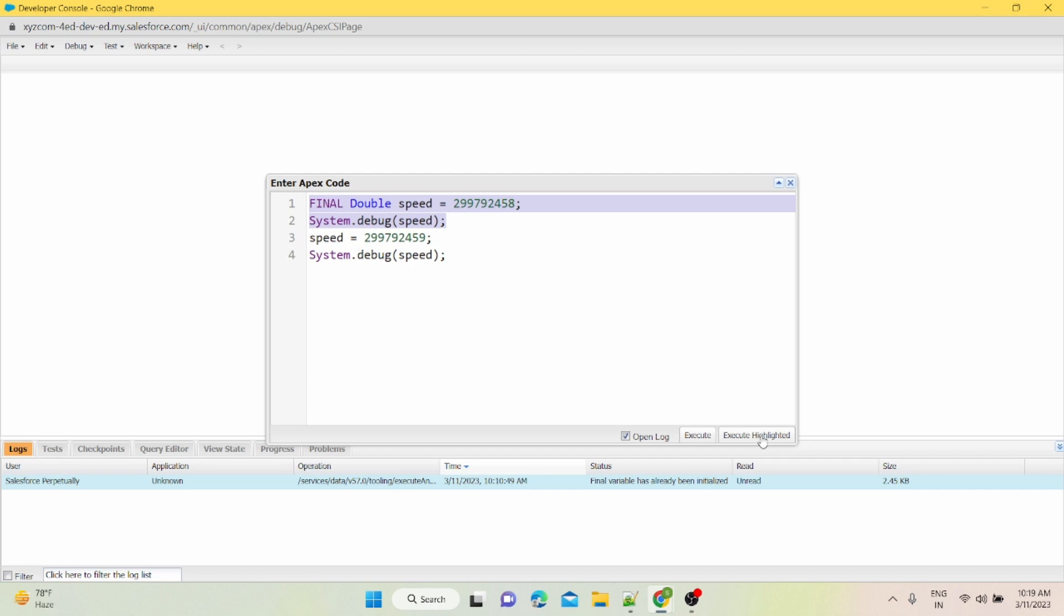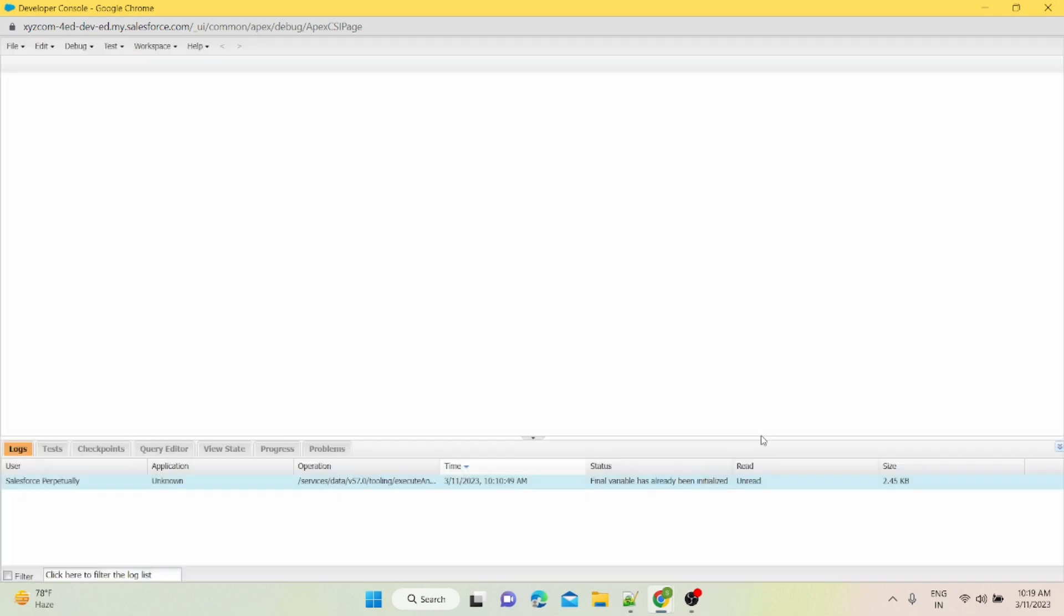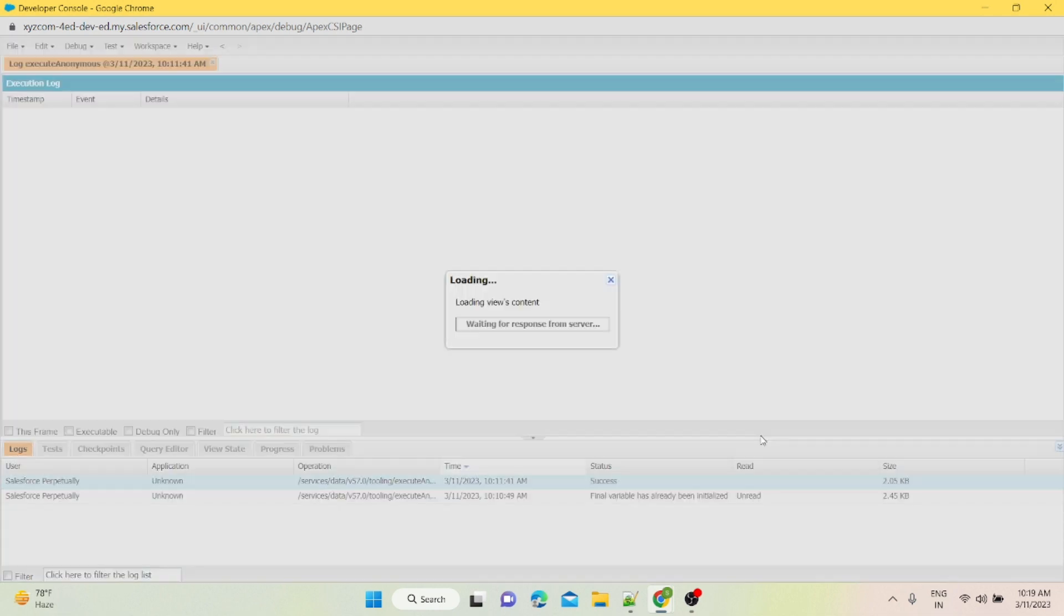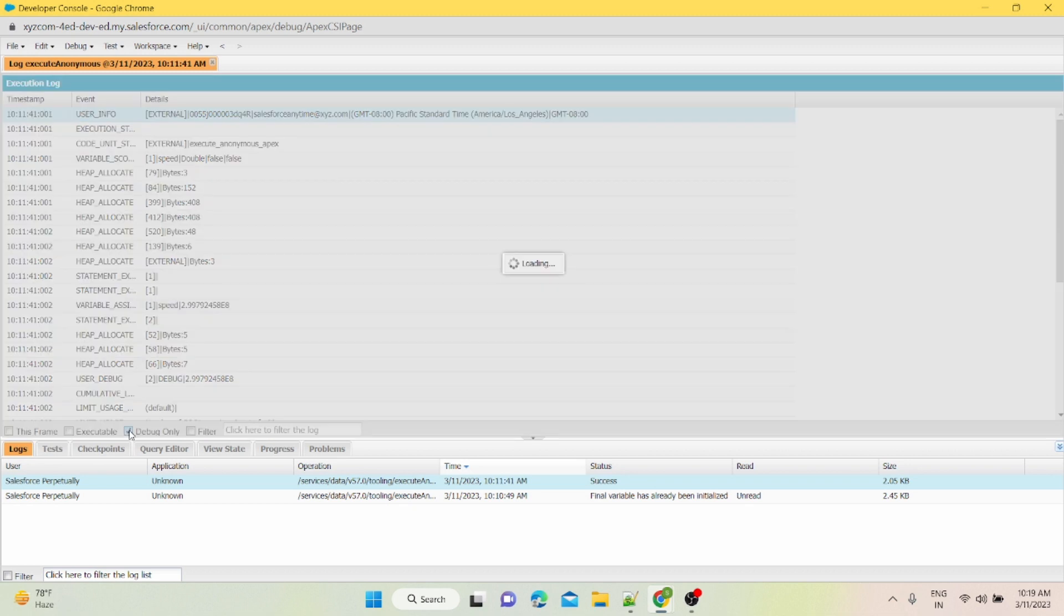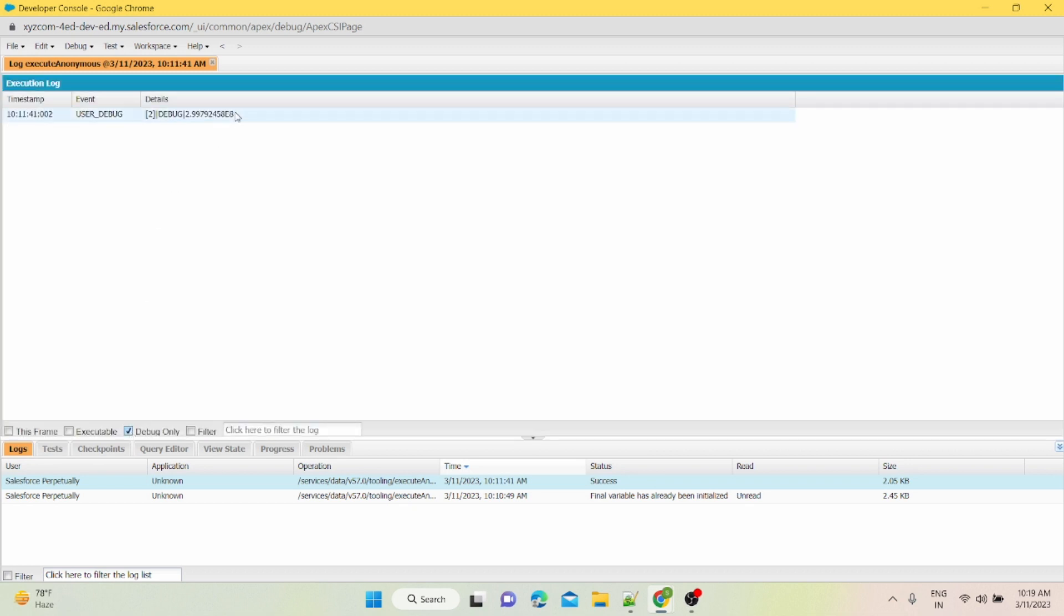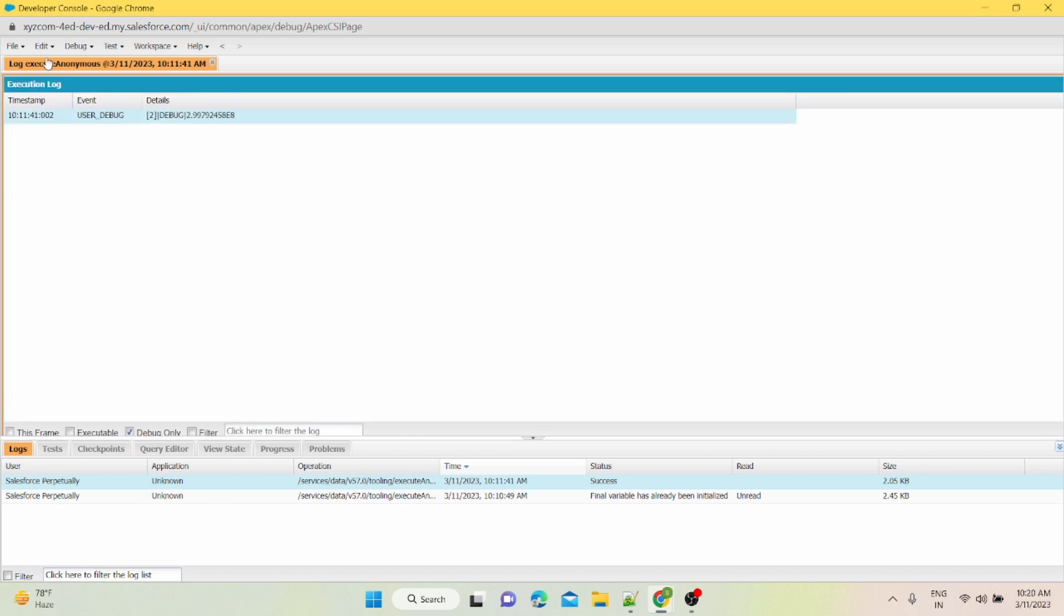If I'll click on execute highlighted, I'll not get any error. Debug log will be created. I'll go to debug only, and in debug only I'll be seeing my value. I hope this video helped you.